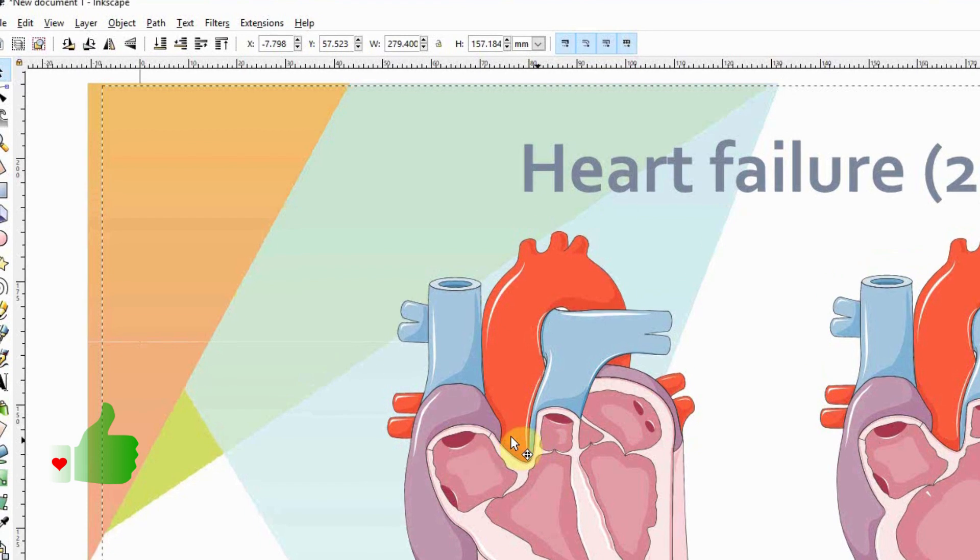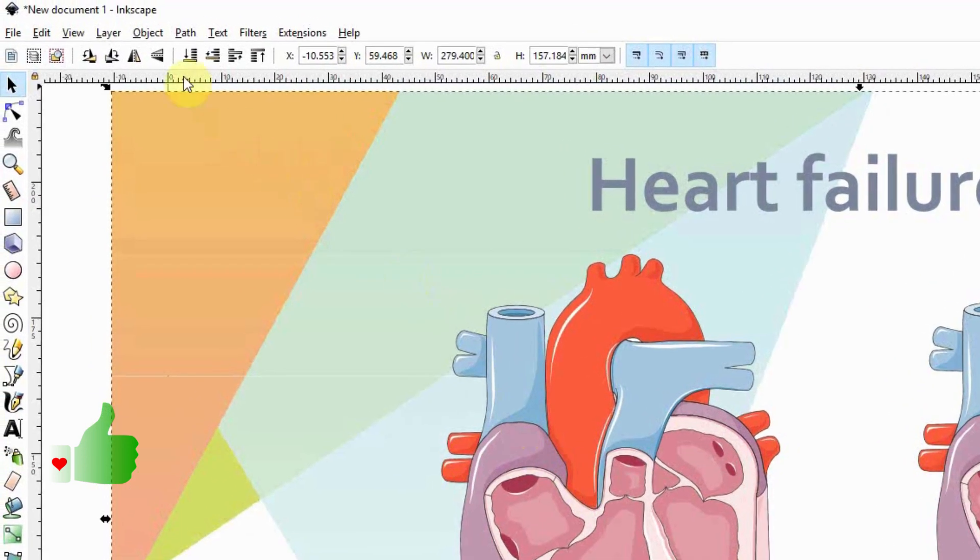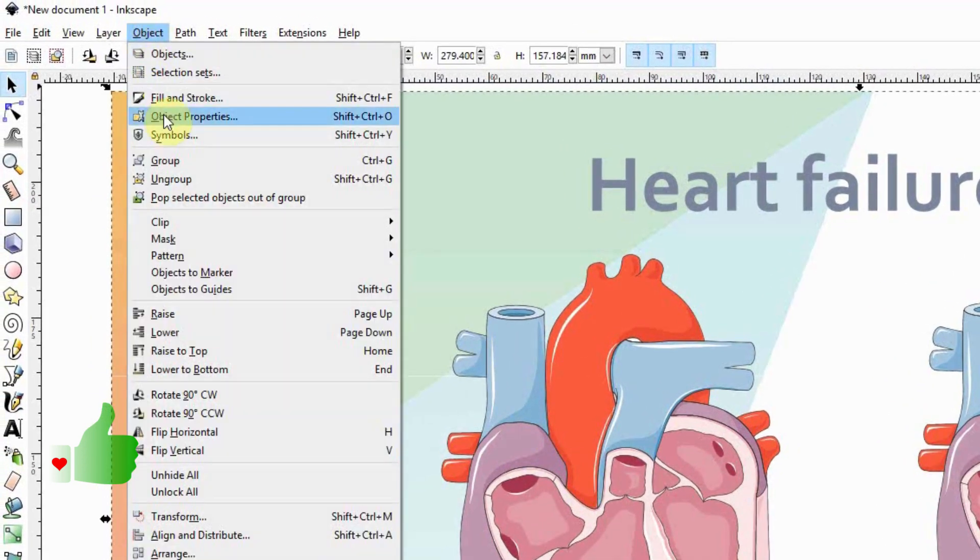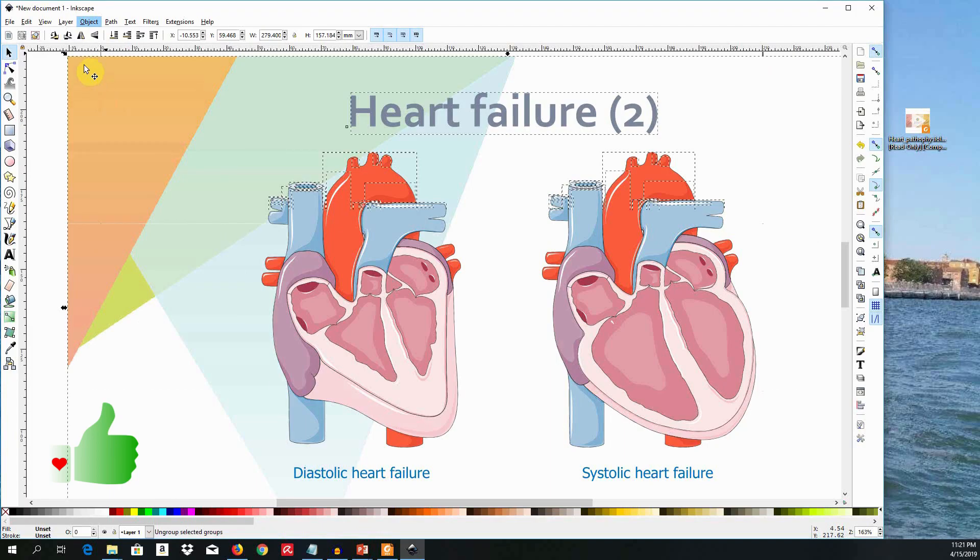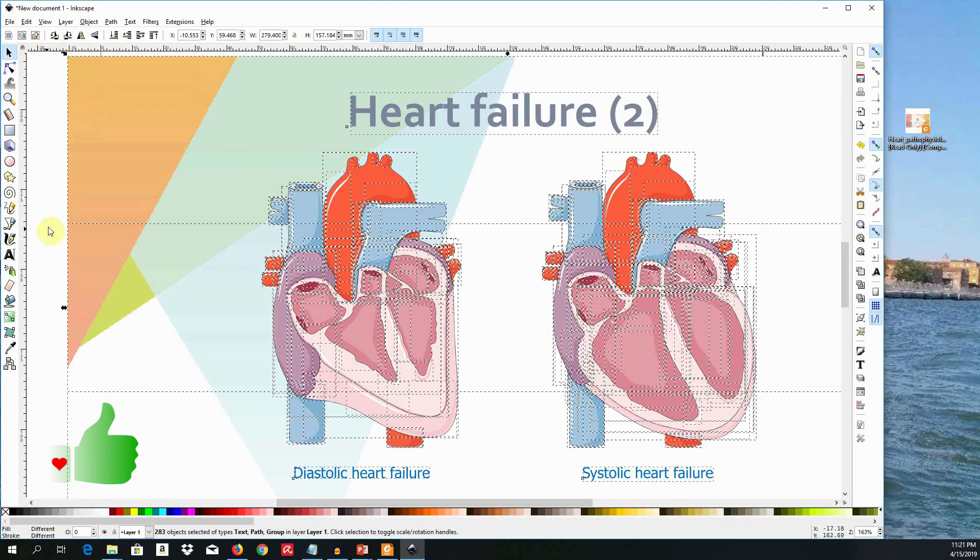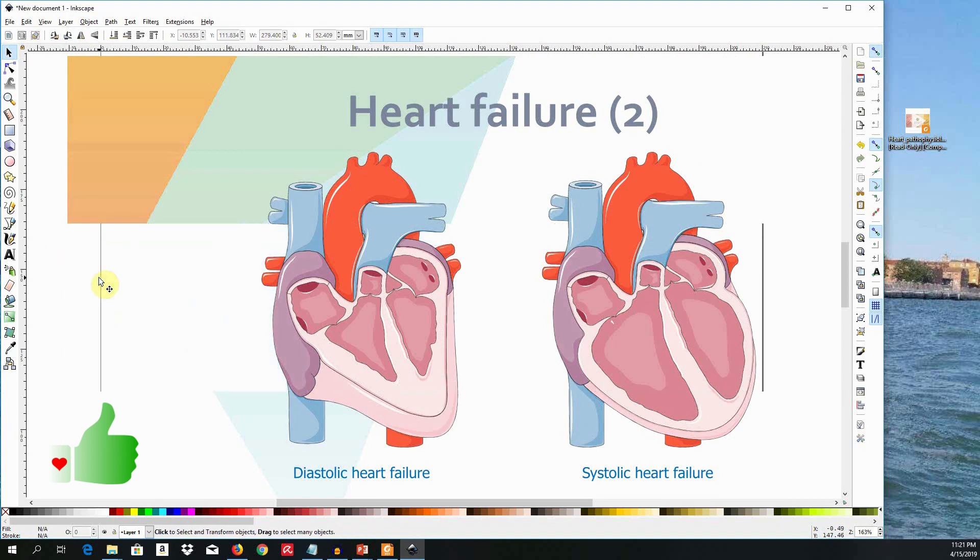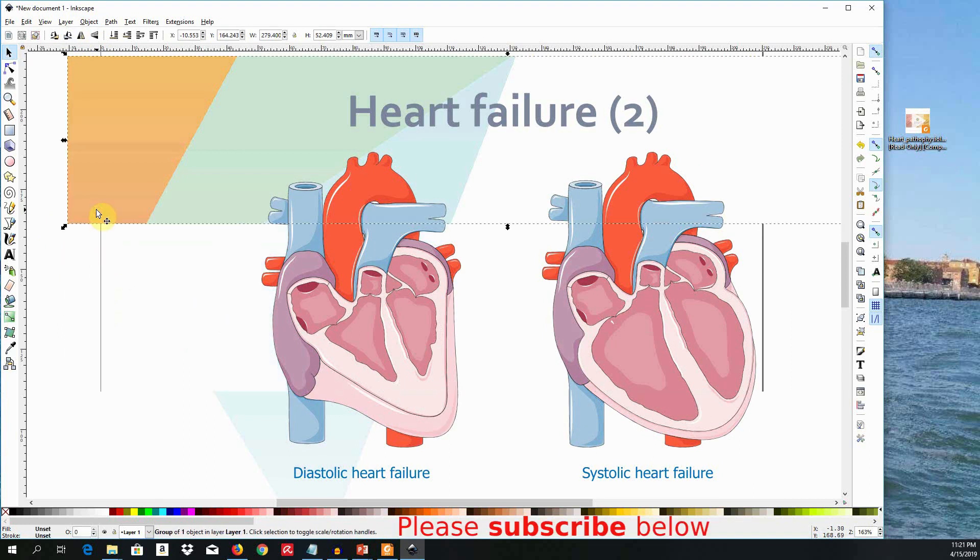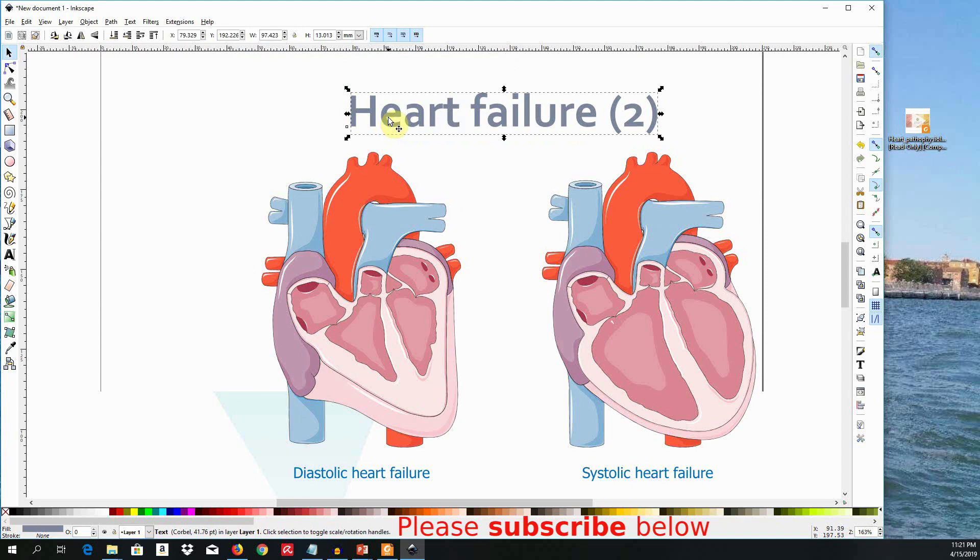Select the object and go to Object, Ungroup. And now you can individually select this background stuff and delete them. Equally, you can select the text, delete them, or modify them to your taste.